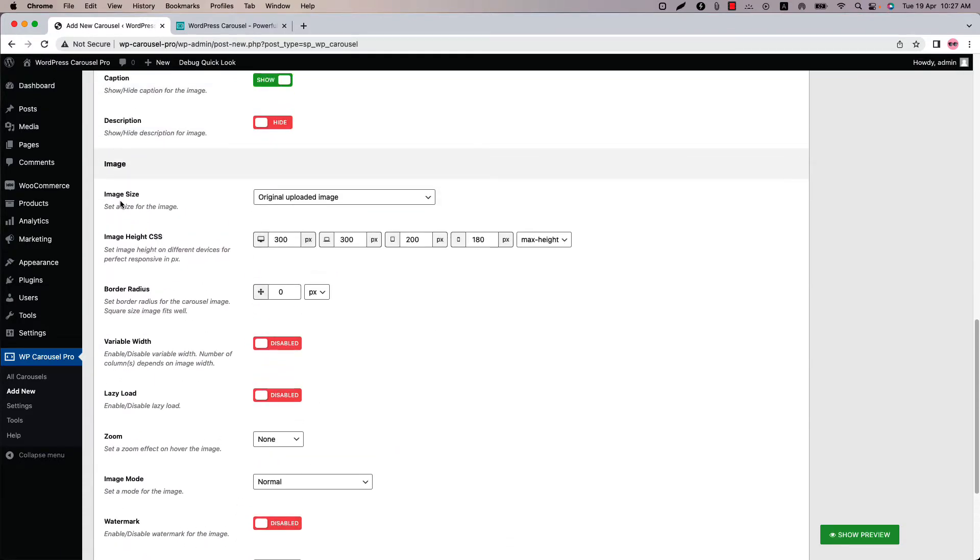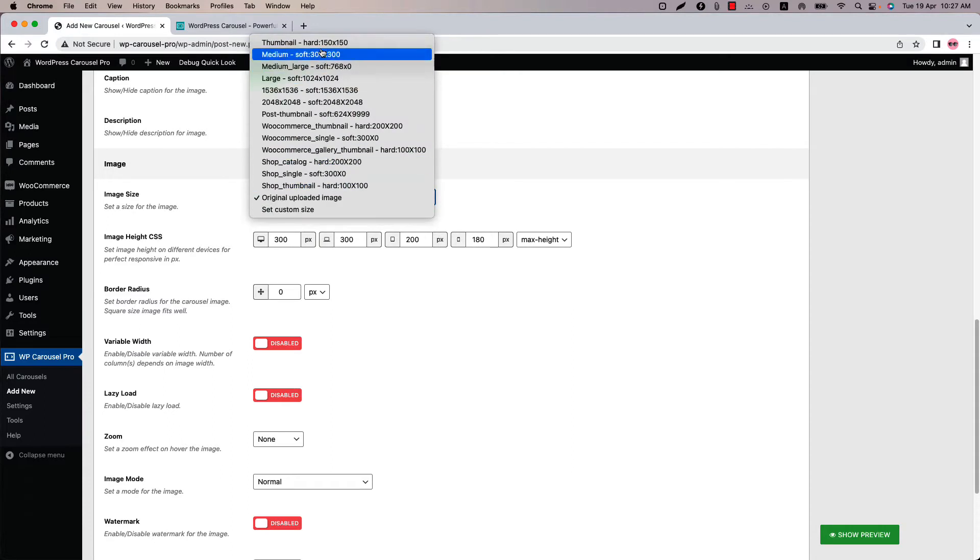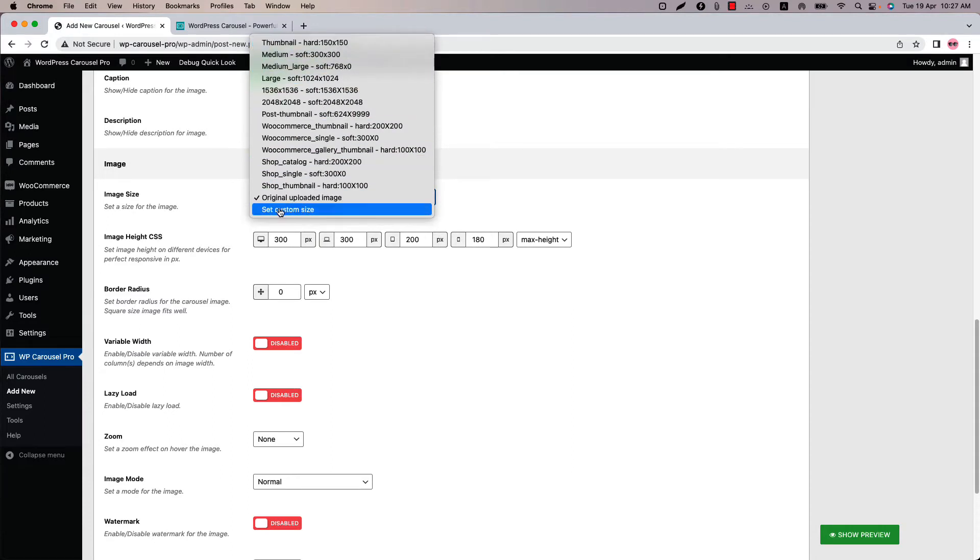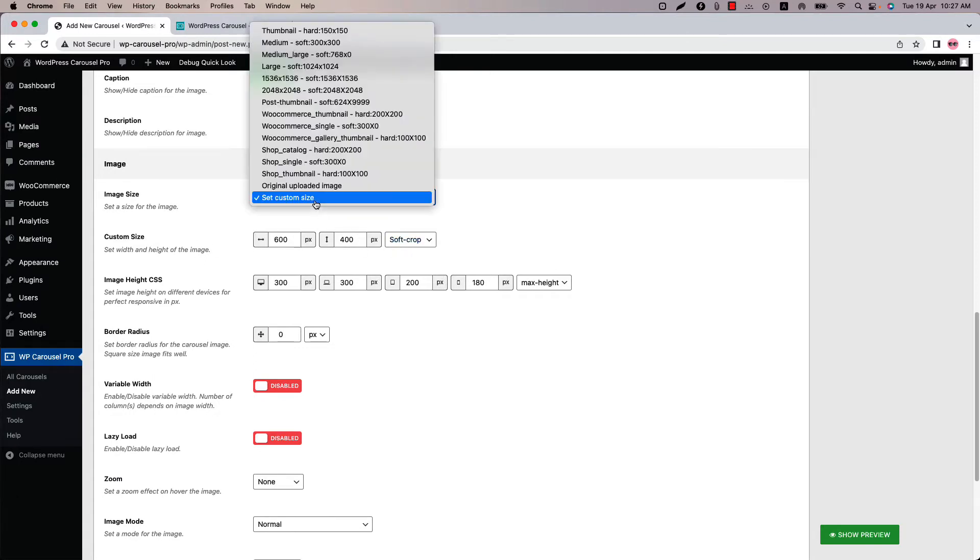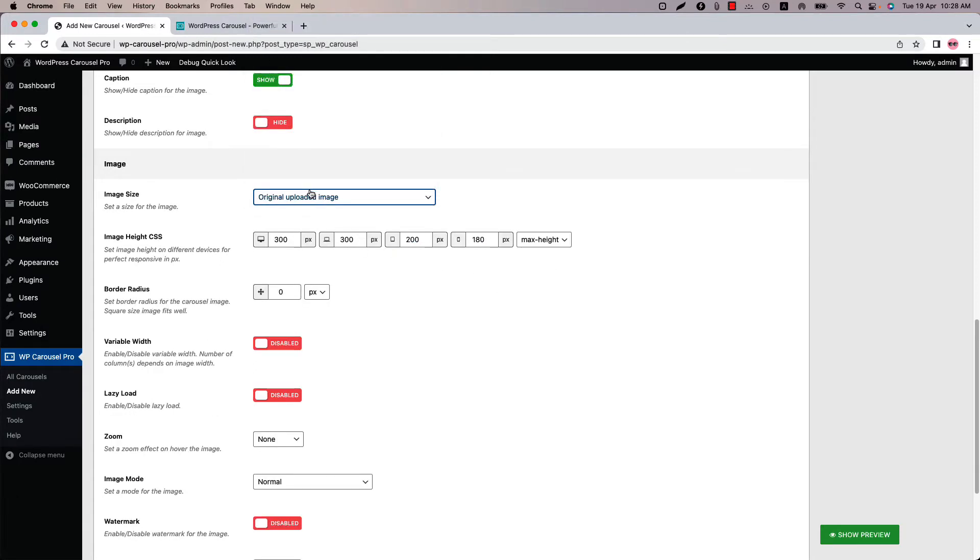You can set an image size from several options. If you need to add custom size then you can do so by selecting set custom size and set the width and height for the image. To get the proper image height on responsive devices use this option to set a maximum height. Below that you can set a border radius for the carousel images.